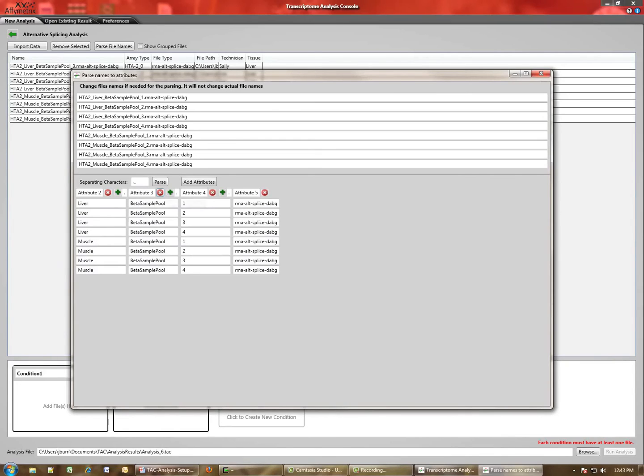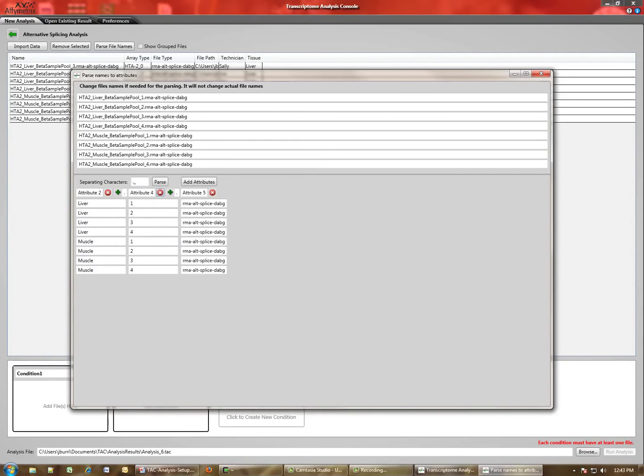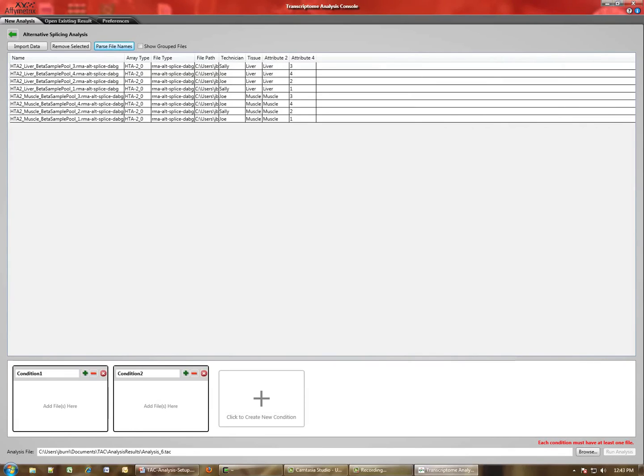You can then choose to select the ones you want. Let's keep attribute two. We'll get rid of three. It's the same. We'll get rid of five. And we'll say Add Attributes. And you can see now in this table, the attributes have been added.